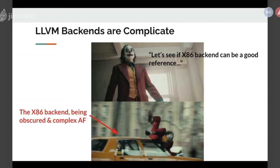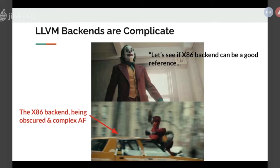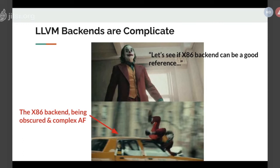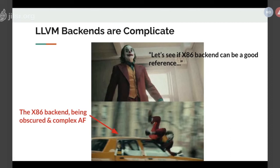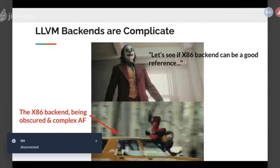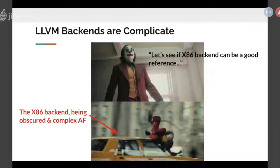The M68k architecture was invented or was one of the competitors of the X86 architecture at around the 80s. At first, I thought that since they are similar, maybe I can take the X86 backend as a reference when I develop our backends. But later on, I was totally wrong, because the X86 backend in LLVM is probably the most complicated subsystem in the entire LLVM framework. Part of the reason is because the ISA of X86 is terrible.